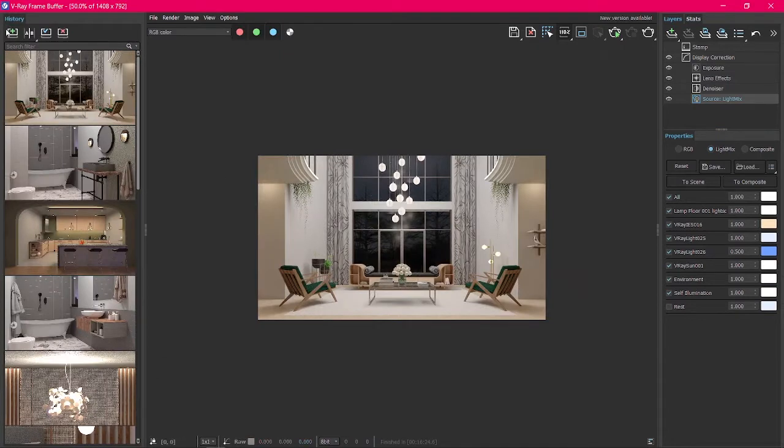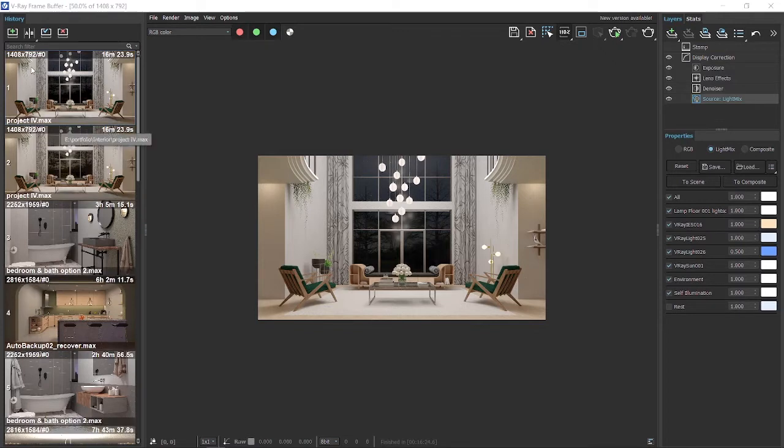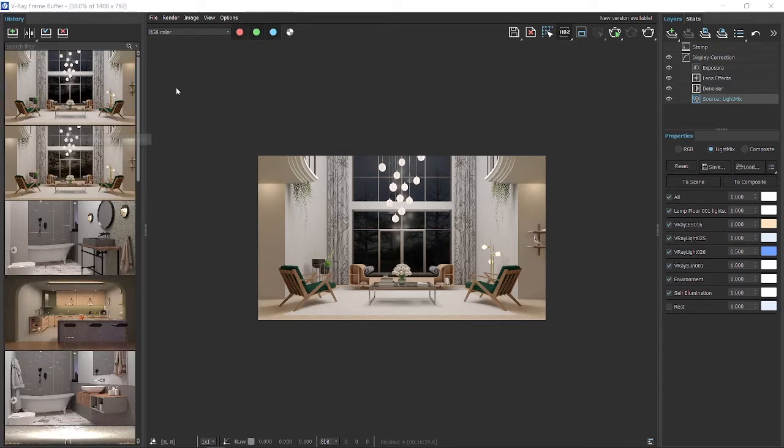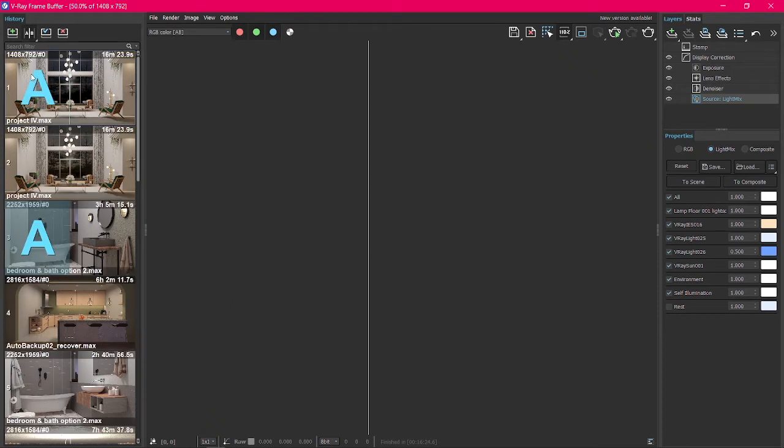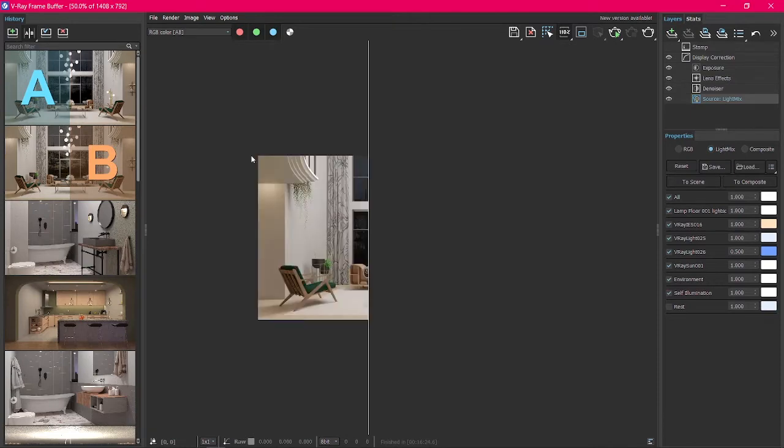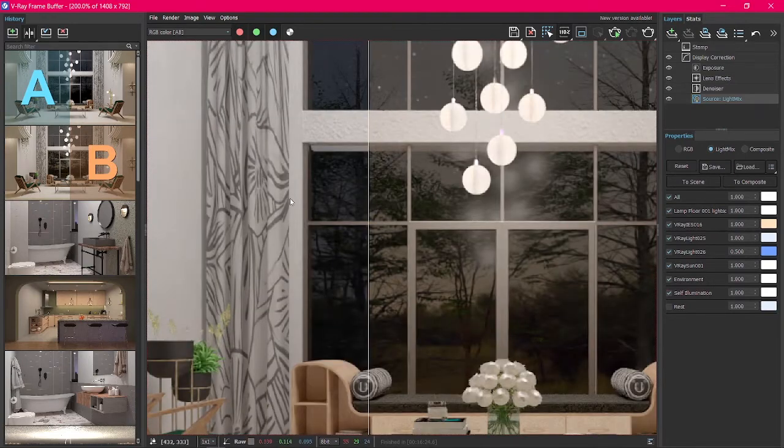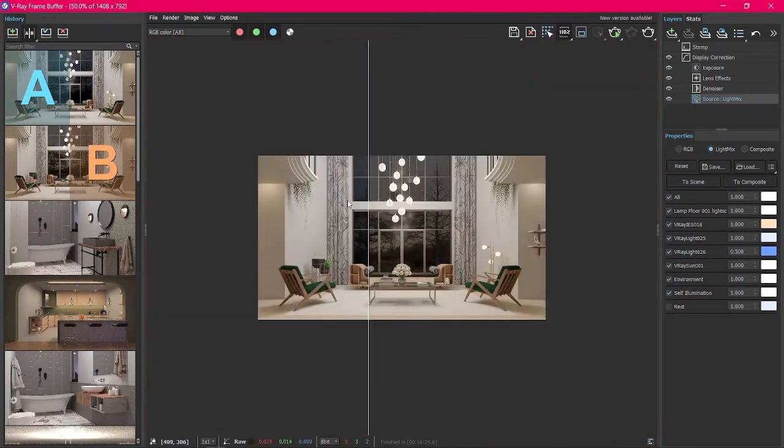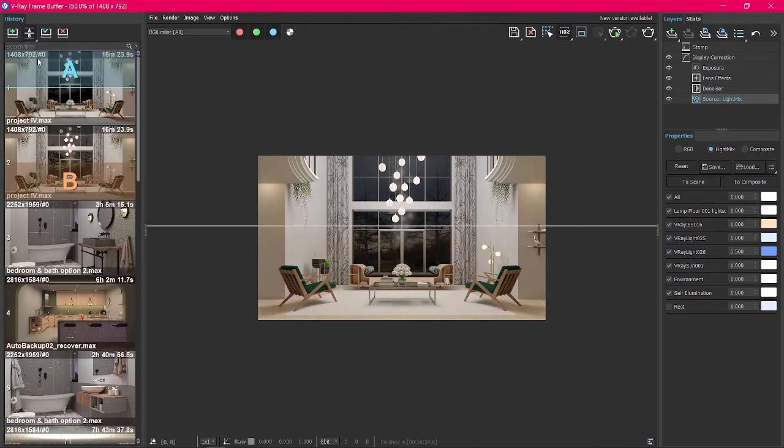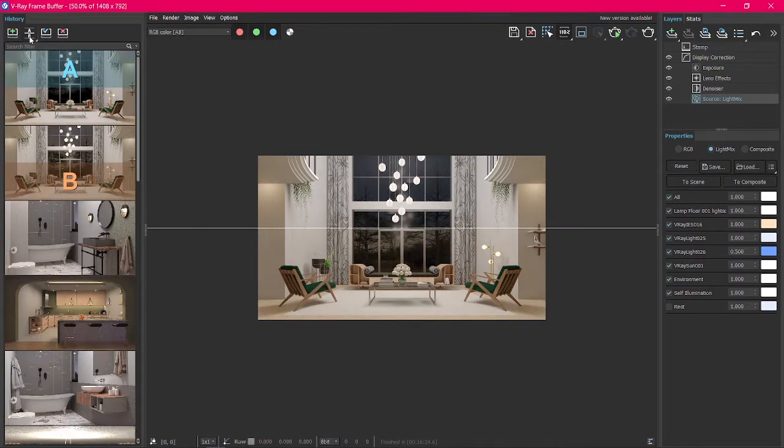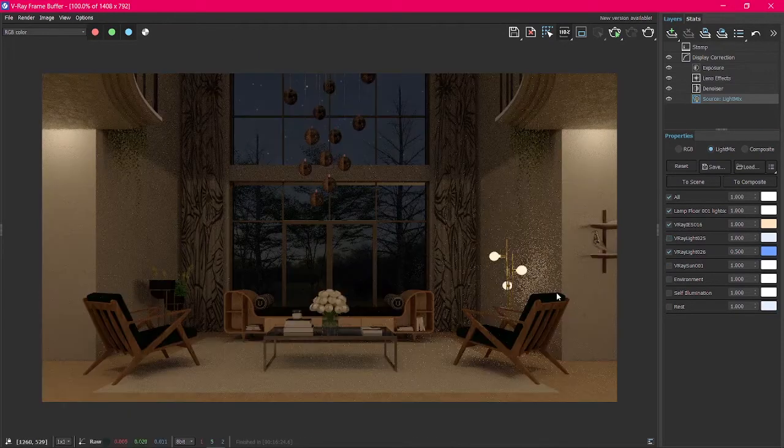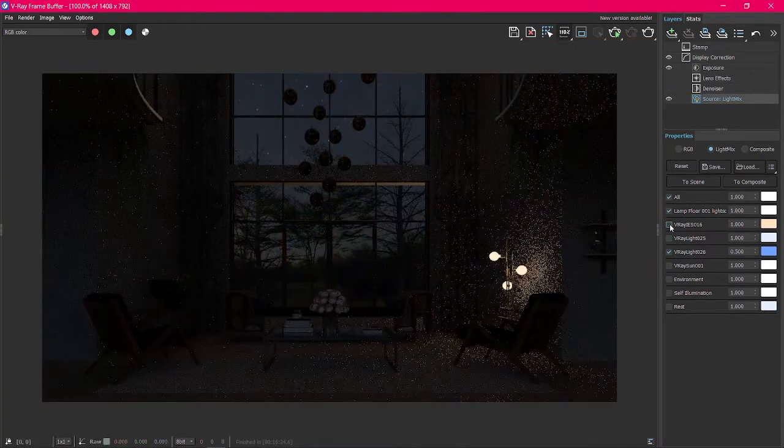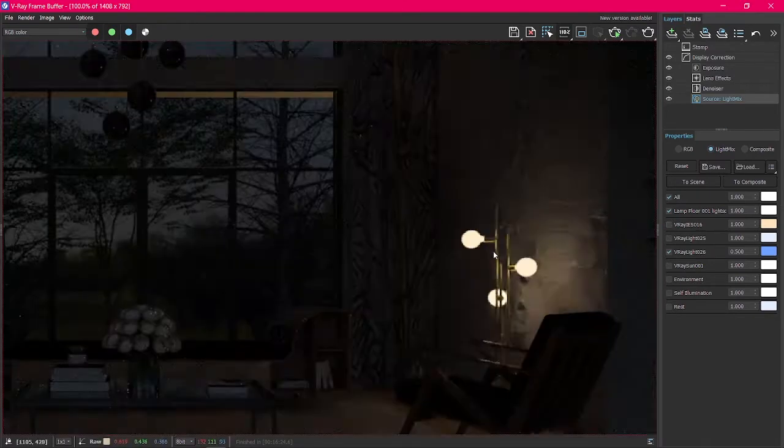After finishing the adjustment, add the newly edited render to history and compare it with the previous one. As you can see, the edited render looks a lot better and more realistic. We can turn off different lights to see the effect and adjust them individually.